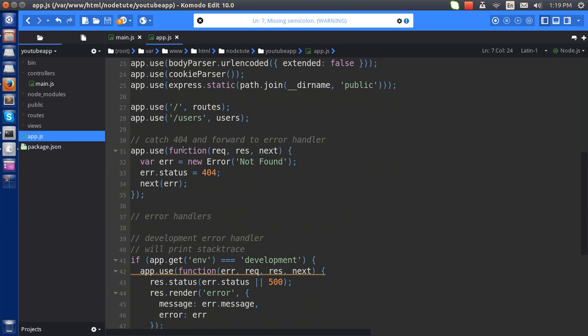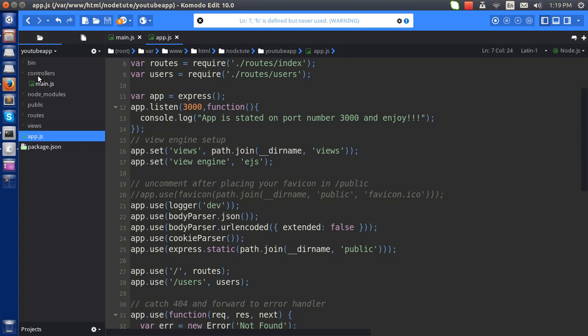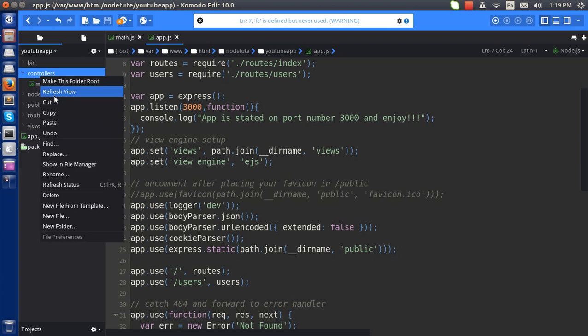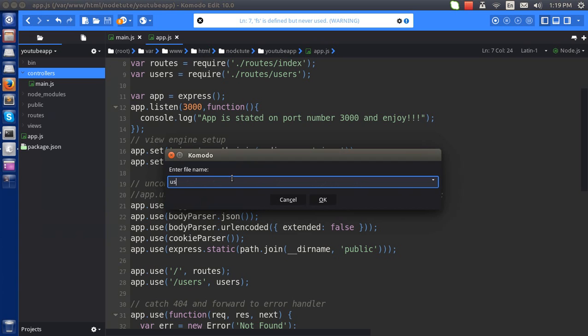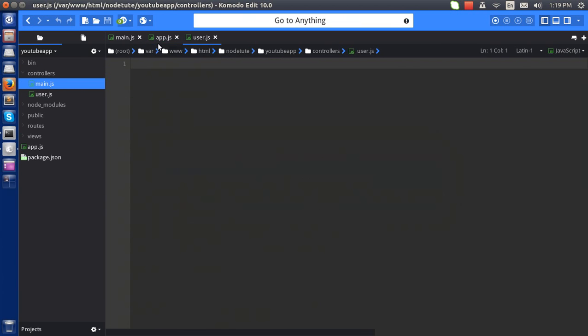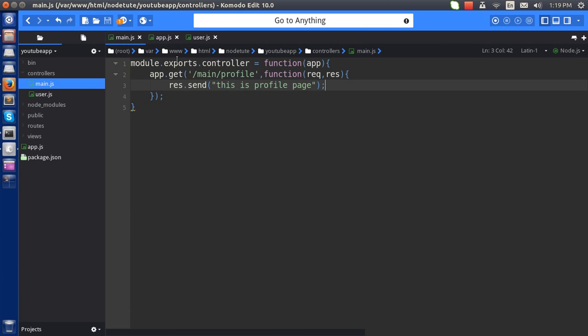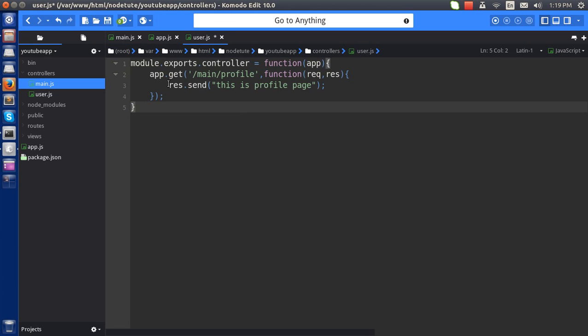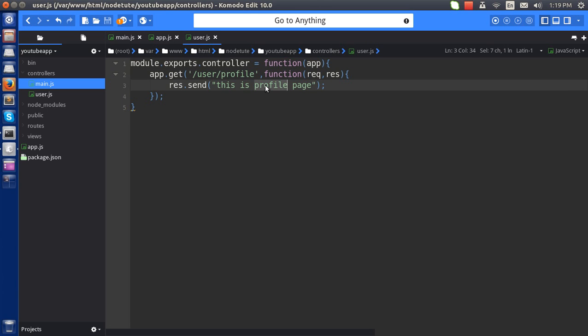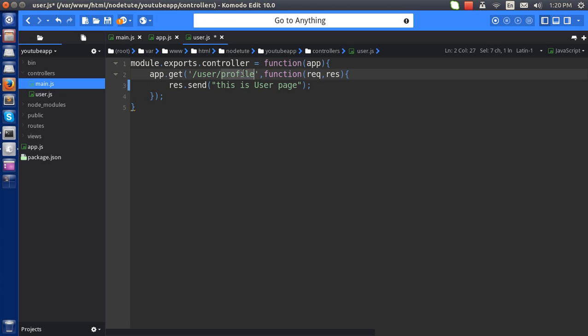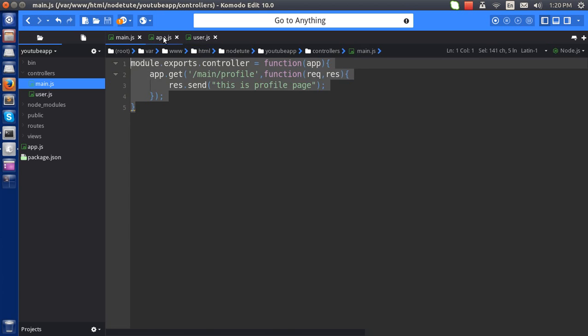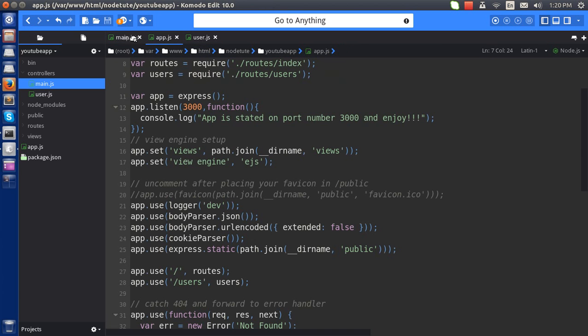My next step is to load. Let's make another controller here as well. New file, make it a user controller, user.js. I'll do the same thing here. Let's make it user. This is user page, my page. Let's make it a my page. So my next step is to load this...